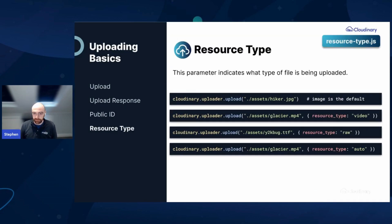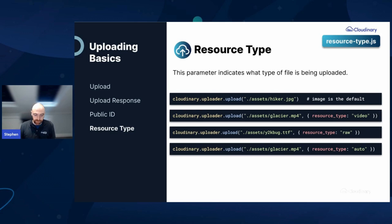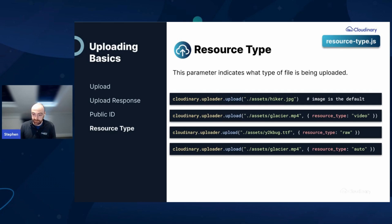Another part of the identifier for your asset is the resource type, which fundamentally means how the asset can be processed by Cloudinary. By default, an uploaded file is assumed to be an image. You can also upload videos, which support different transformations and add-ons. We also support what we call raw files — this doesn't mean a raw camera file, which is an image format, but rather any file that is not an image or a video. Common uses include font files, CSS, JavaScript files, and documents. You could also upload a PDF as a raw file, which will still allow delivery but won't support any transformation features, and there are use cases where you may want that.